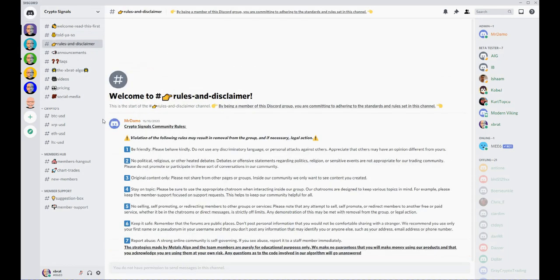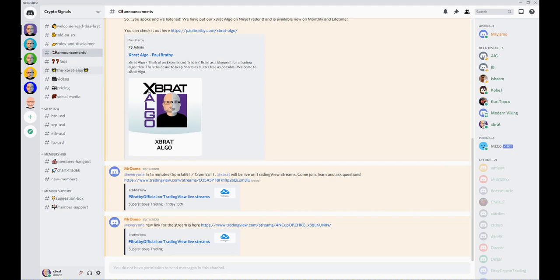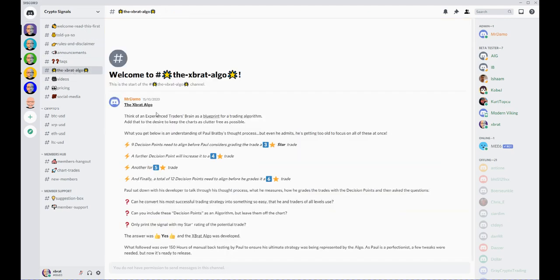There's a rules channel here. Every group should have a set of rules to abide by. We've got an announcement section here.